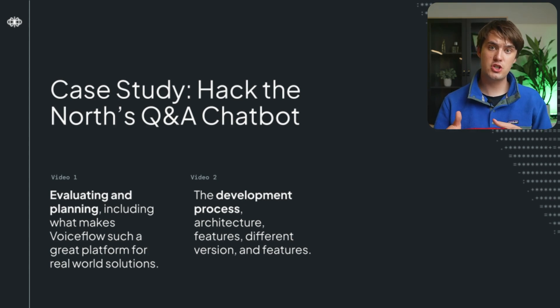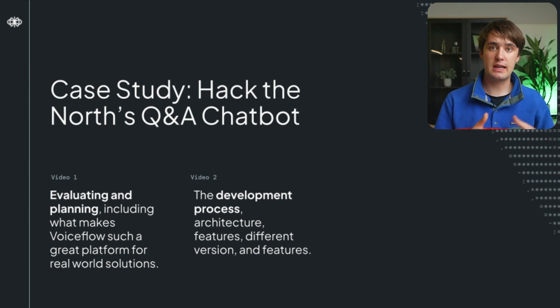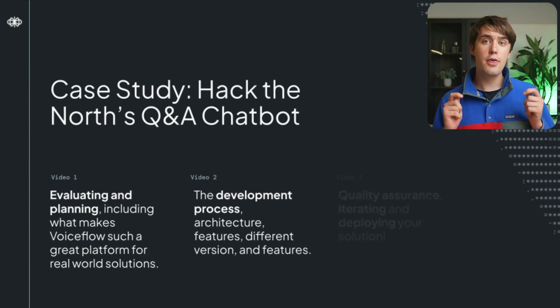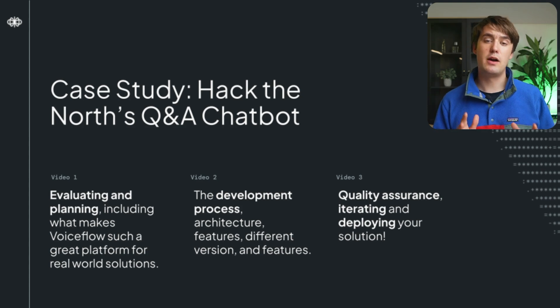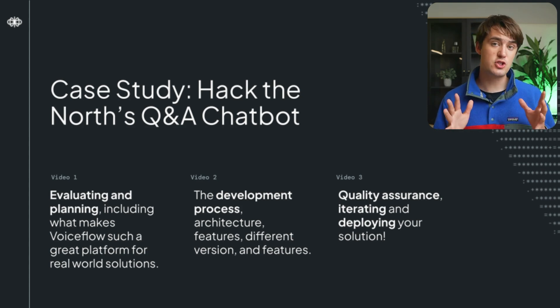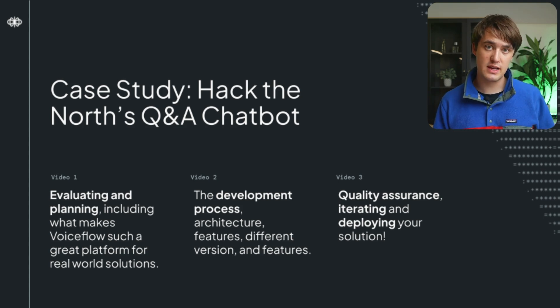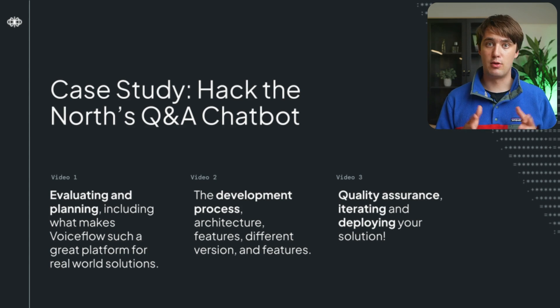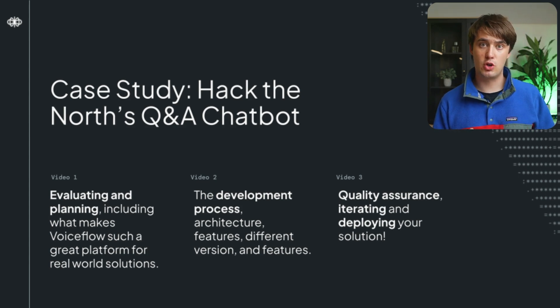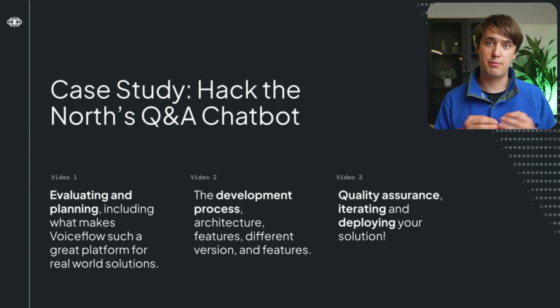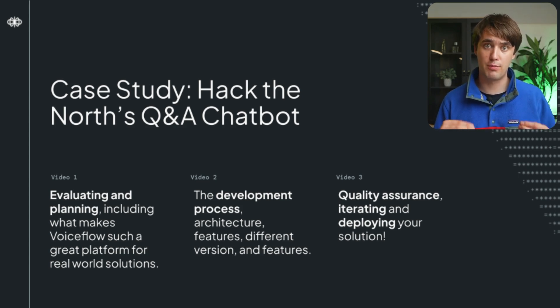Looking at some of its different versions, some of the common challenges I encountered. The third and final video is about deployment and iteration, and goes into the Q&A process, collaboration, and experimental results we've had in the process of getting this agent ready for production.